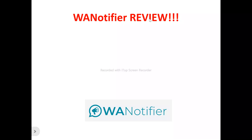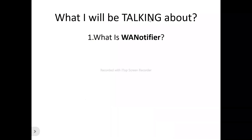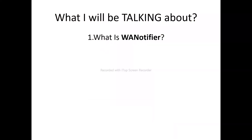We'll be looking at what WhatsApp Notifier is all about, what the features are, what the benefits of WhatsApp Notifier are, what you stand to gain from using WhatsApp Notifier, and who can actually make use of WhatsApp Notifier.